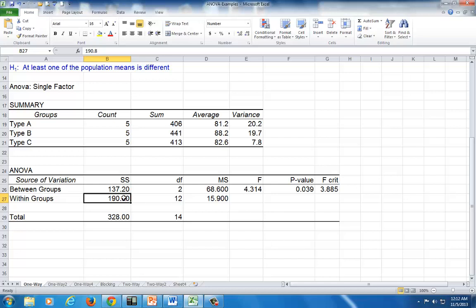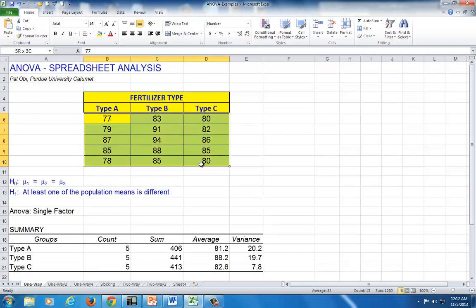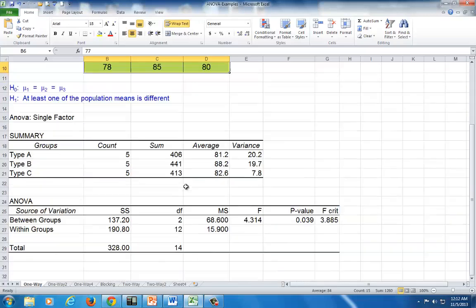And if you add these two together, that's your total variation, which also calculates the differences between each of these observations and the grand mean.